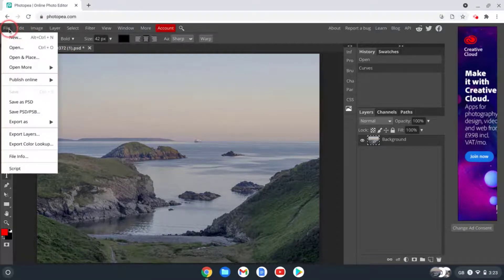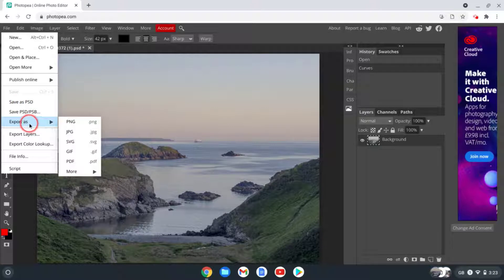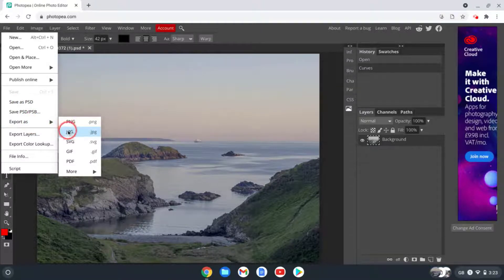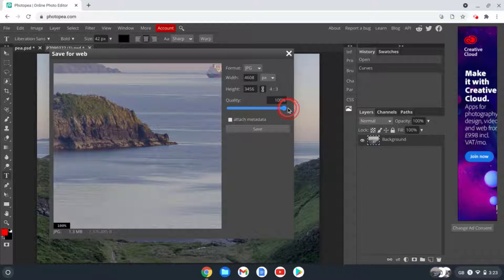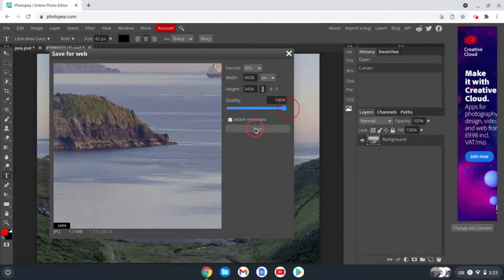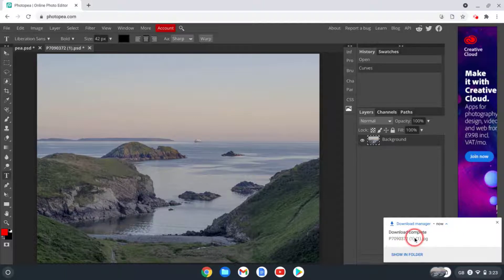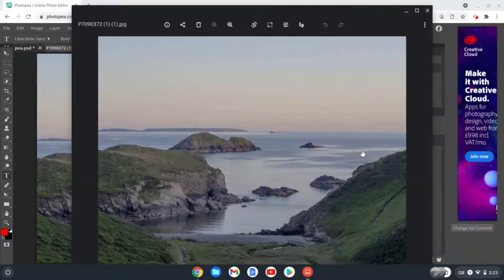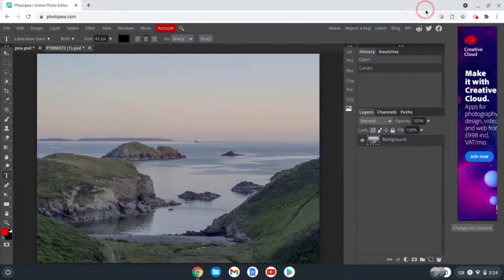Then to save what we've done, all we need to do is go to File and we can either save this as a PSD or I can export it as a JPEG. Here I can select the quality of the JPEG, let's select maximum and hit Save. And there you go, it's just downloaded it back into my Downloads folder. If I click on this I can open it up in my Chromebook image viewer.